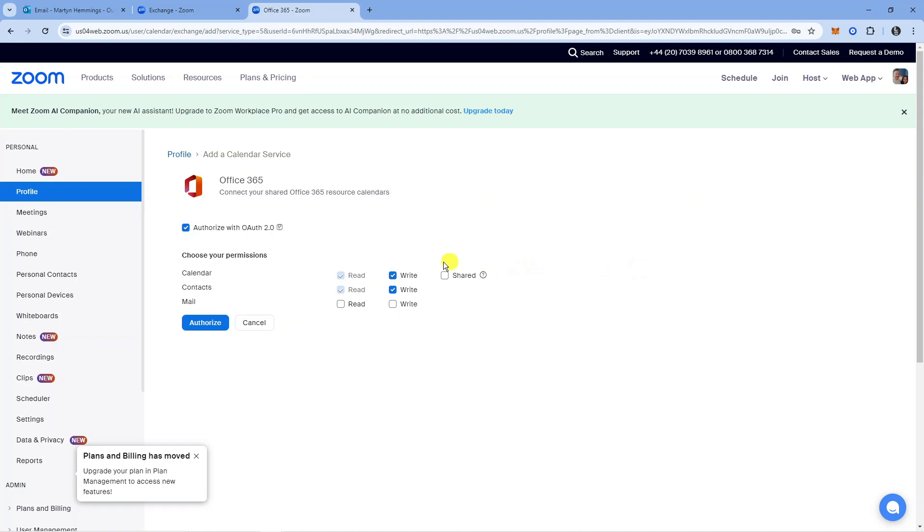Then it's going to take you to an authorization screen. All you want to do from here is press the blue Authorize button.